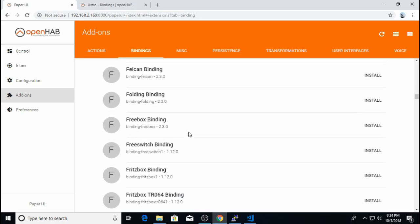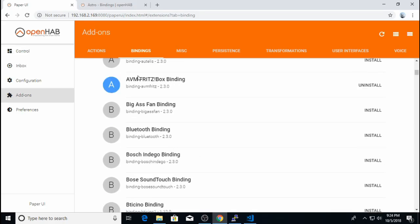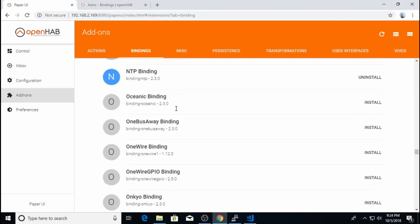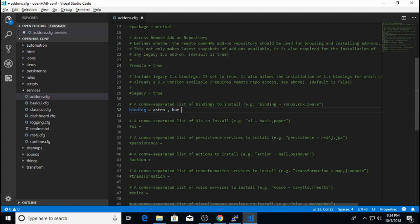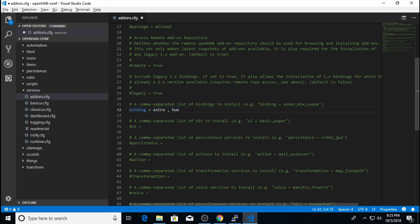OpenHab will only look at this line to keep these bindings installed. So right now I only have Astro and Hue listed in this binding list. But you'll notice in my paper UI, I also have this AVM Fritzbox binding, an IPP binding, NTP, and Sonos. Because those bindings are not listed in this configuration line, they will be uninstalled during the next startup of OpenHab. Basically from now on, this line right here defines exactly every binding that will be installed by OpenHab. This is a topic of many forum posts on the OpenHab community forums. So I want to make sure that I make that clear.